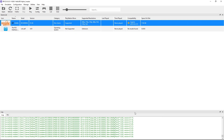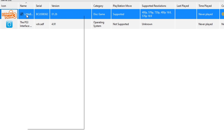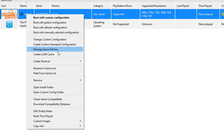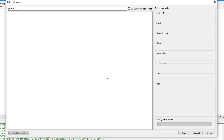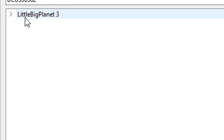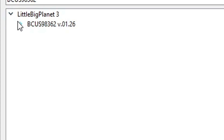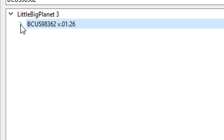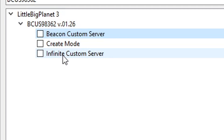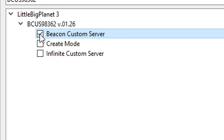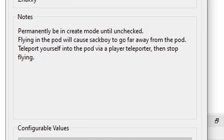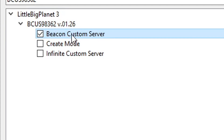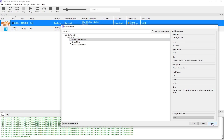Click Apply and then 'Save Custom Configuration.' Right-click the game again and this time click 'Manage Game Patches.' Wait a few seconds for the pop-up to appear, then click Yes to update the game patches. The name of the game will appear — click the little arrow and then the version of the game, and click the arrow once more. There are two servers to play this game online; I recommend using the Beacon one as it seems to have the most players. There is also a 'Create Mode' patch to permanently stay in Create Mode — that's up to you. Click Apply and then Save.